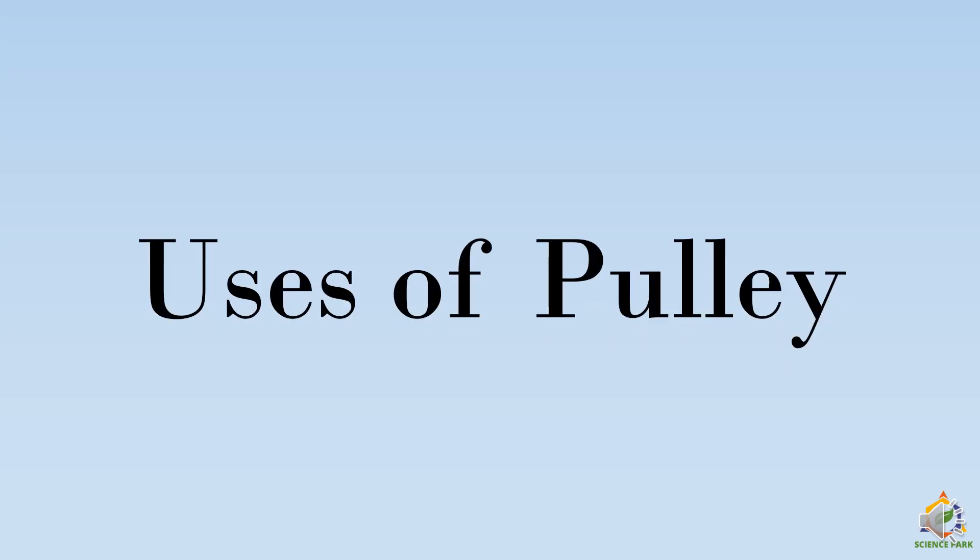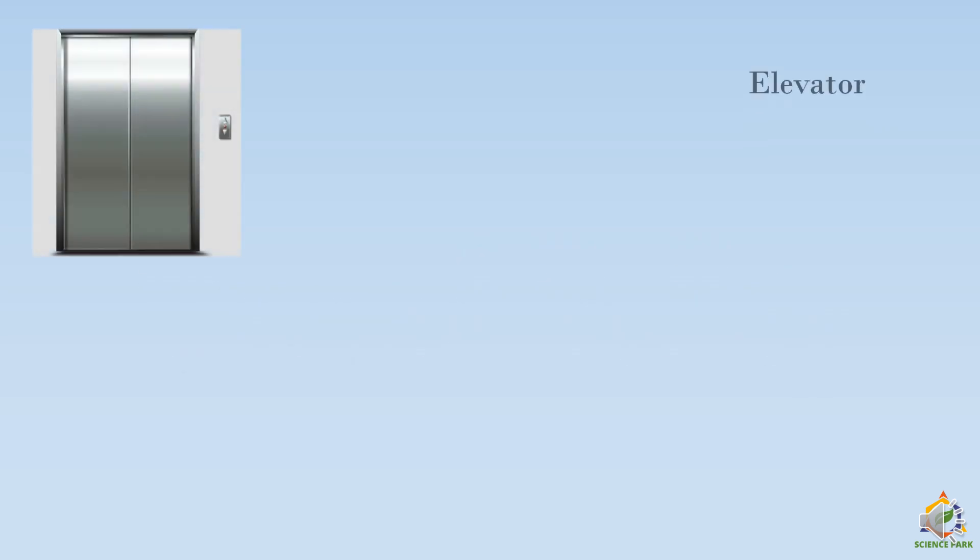Now we will see the uses of pulleys. First use is elevator. You must have seen the elevators in which you just go and push the buttons and the elevator just moves around. This becomes possible with the use of pulleys.